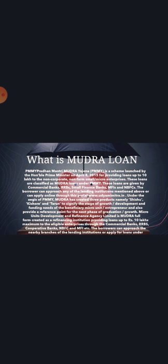MUDRA loan is a Government of India initiative to provide loans to small businesses. They can take a loan up to 10 lakhs with hassle-free disbursement and a simple procedure with low documentation. No collateral security is required.